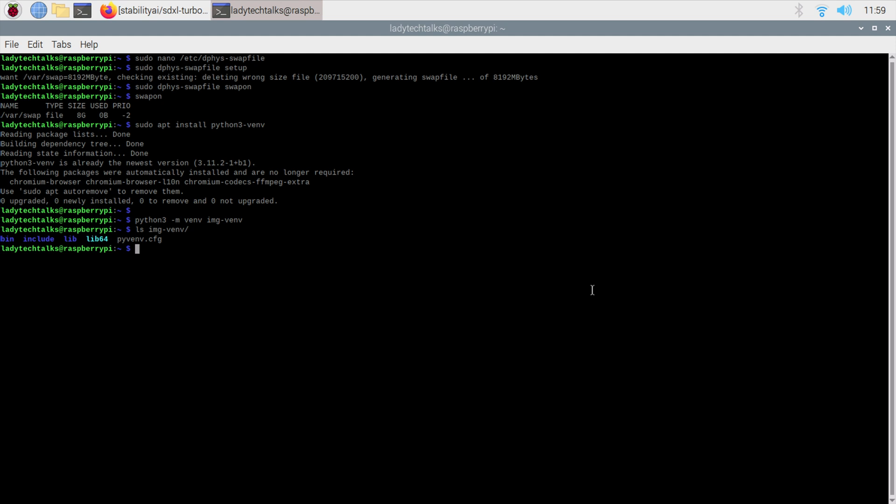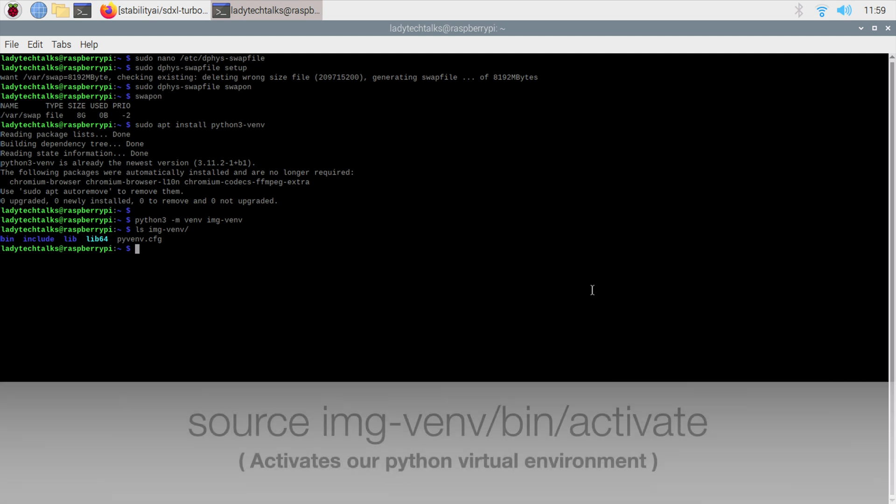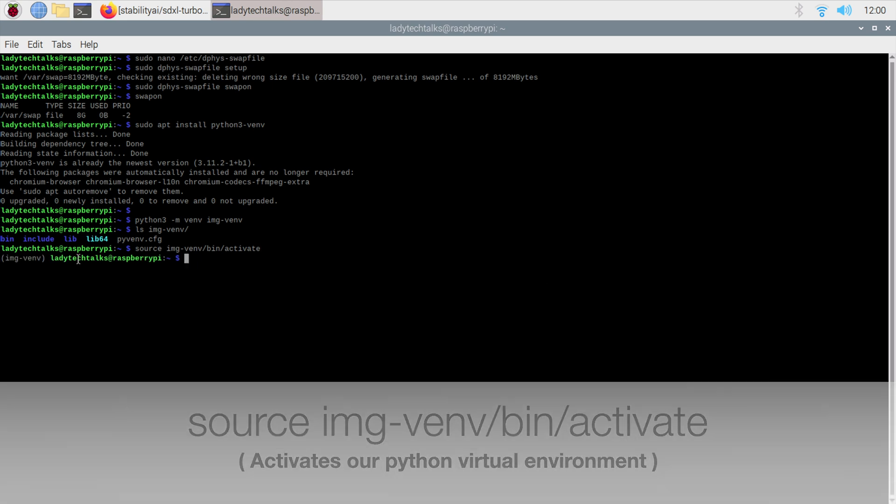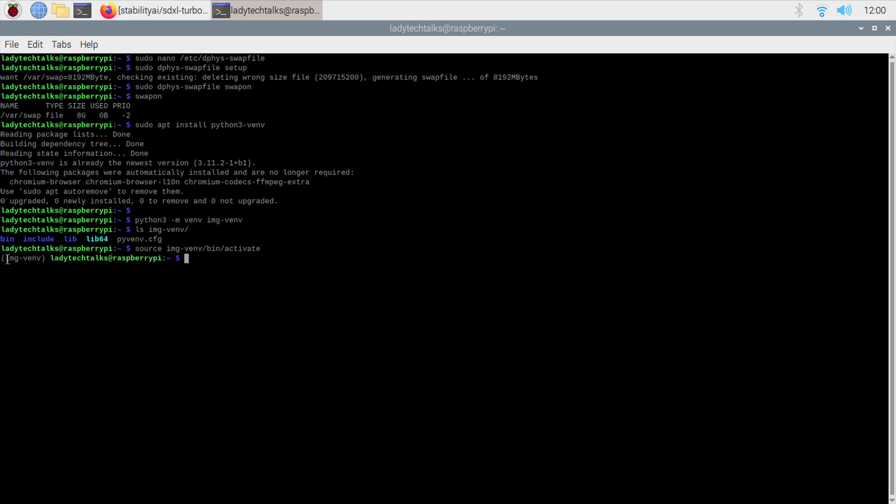If we type ls img-venv, we'll see this is the content of our Python virtual environment. We don't need to worry about it too much, but we do need to activate our Python environment. Let's type source img-venv/bin/activate. Now you'll see the prompt has changed and we now have this bit at the start. This is how we know that we are inside our new Python virtual environment.